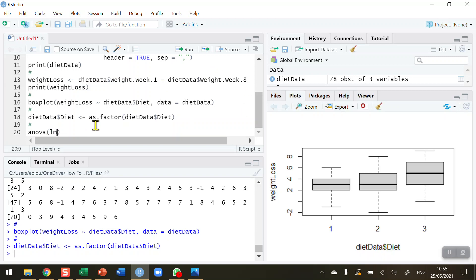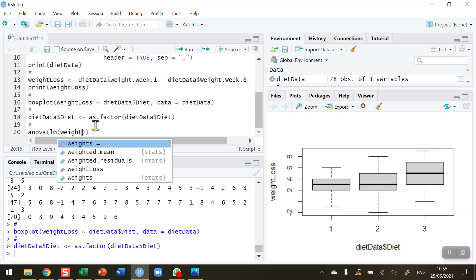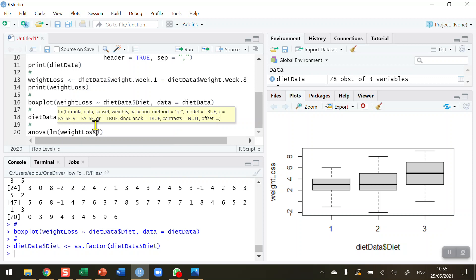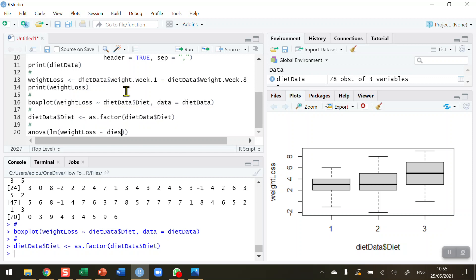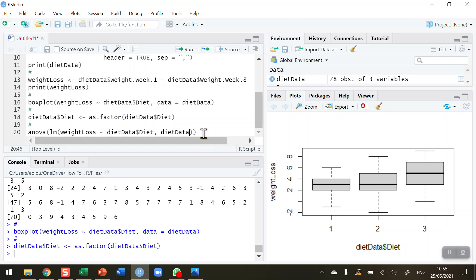The ANOVA function uses the linear model, so that's the LM function. The linear model in this case is going to be weight loss, then use the tilde symbol again. What I want to regress on this is my diet data and the diet. So watch out for typos. Diet data dollar sign diet. Also, when I'm using the linear model, I need to indicate what's the name of the data vector that this is drawn from, so that is simply diet data. Right, so I'm ready to run that.